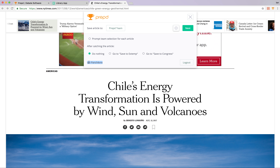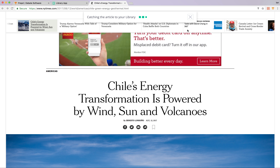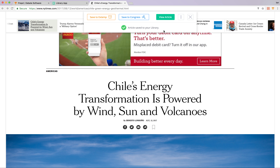Also, you'll note that it confirms which user is logged in and you can go ahead and log out. We'll click the next button. The article has been saved to the library, just like that. Now if we want to save the article to Extemp or to Congress, we can do so as well.